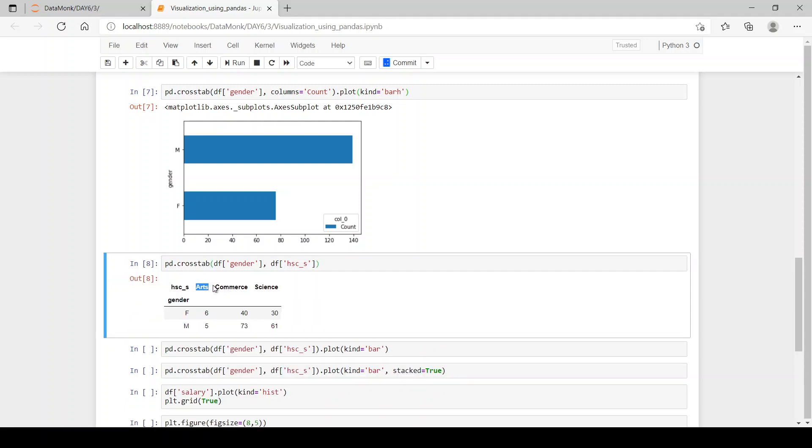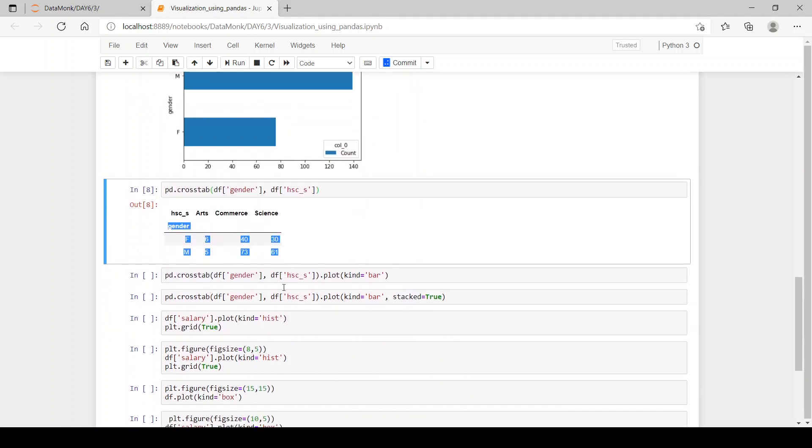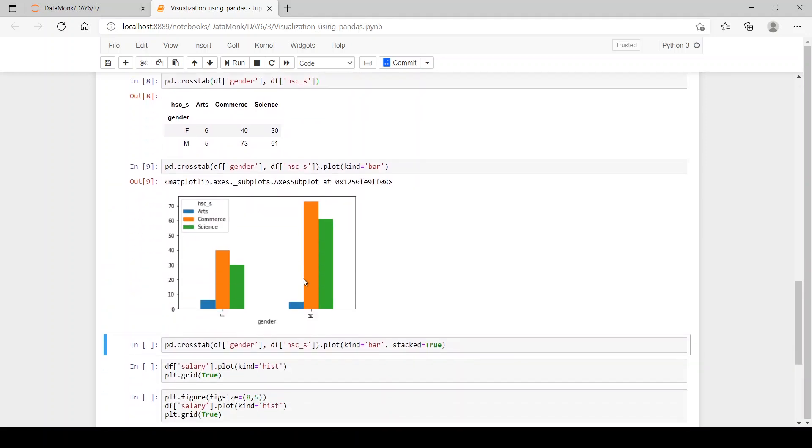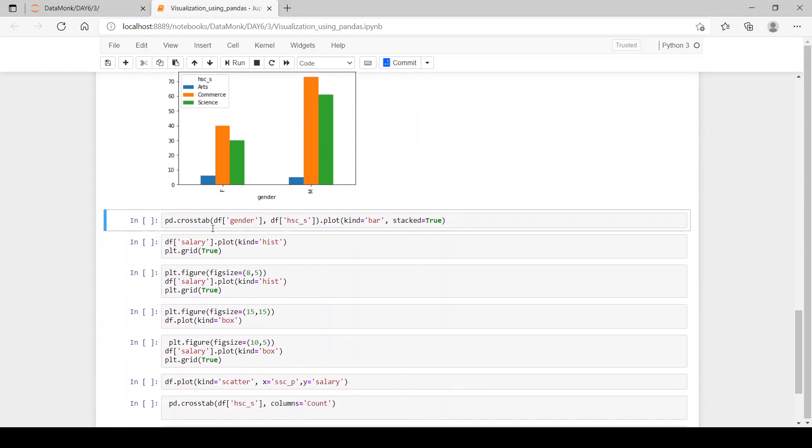Here column header is arts, commerce and science with females and males studying in particular arts, commerce and science. Now let's plot a bar plot out of it. You can see we have a bar plot with a legend which says blue is for arts, orange is for commerce and green is for science.